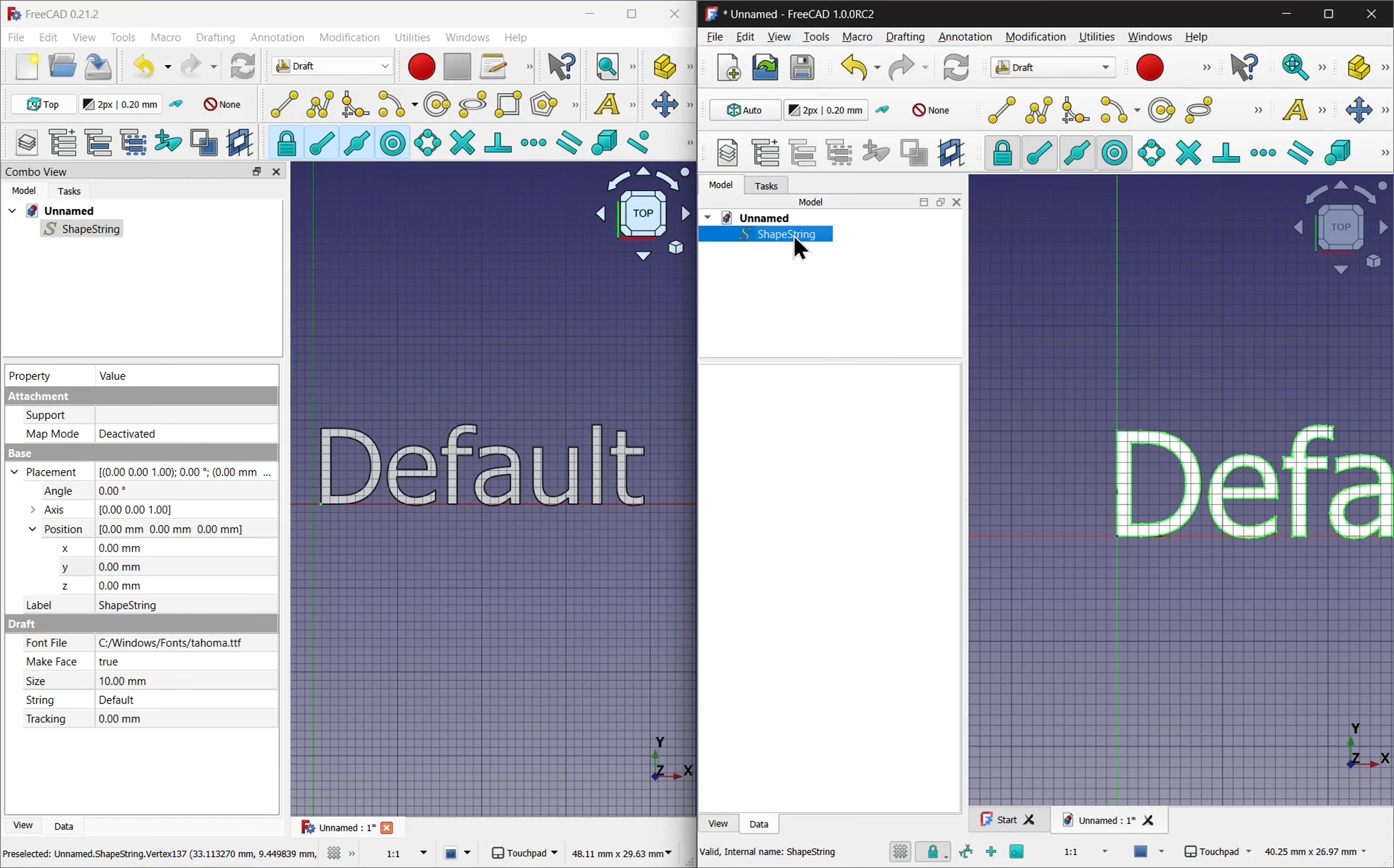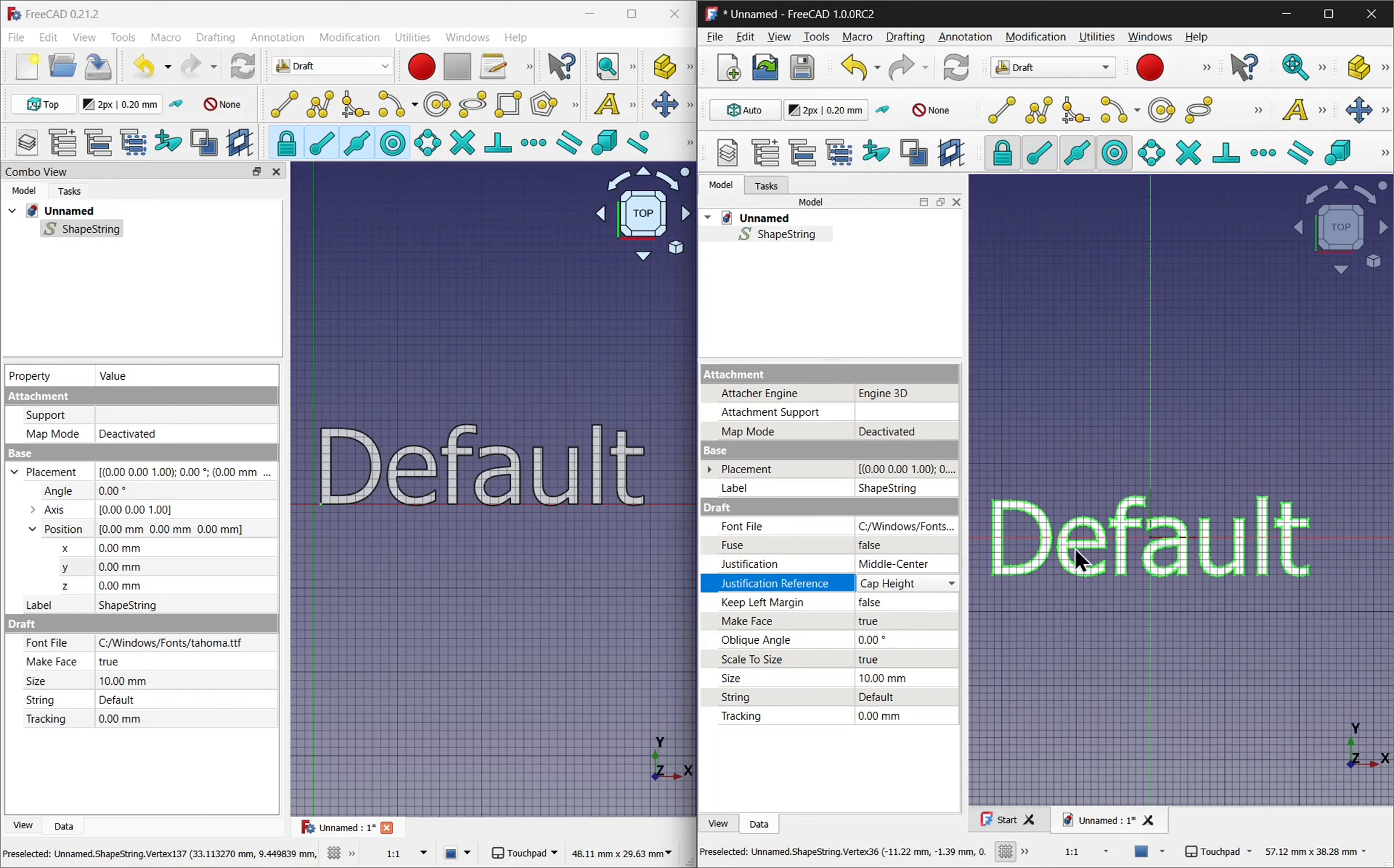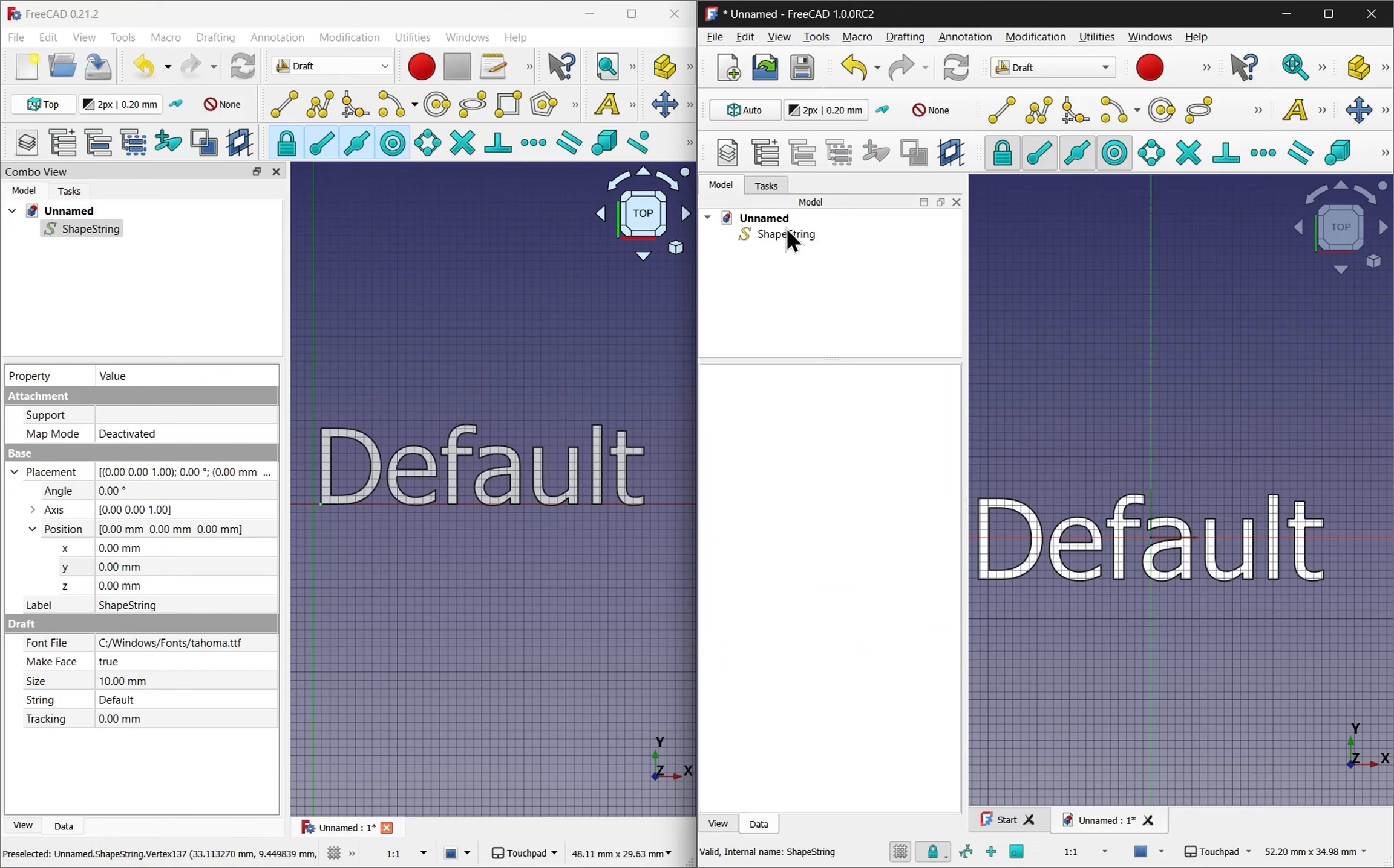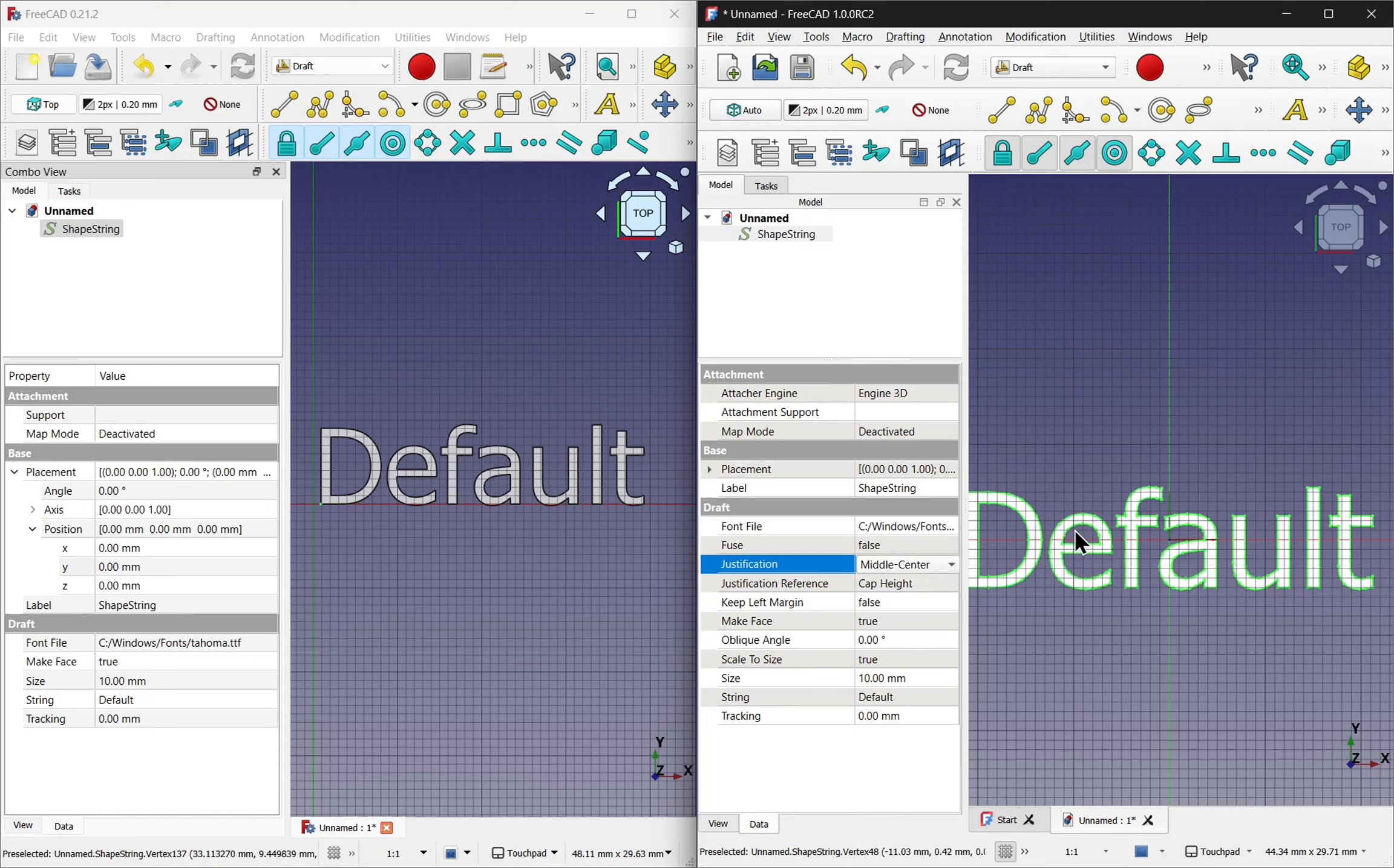This means that I can change justification to middle center and click off. And you notice we're around the center of that text. It's actually the center of the caps. Which again, if we look down, we've got the justification reference and that is caps height. So that's the center of the capital letter. If I change this to shape height, you notice there's a slight change in there and that shifted up.